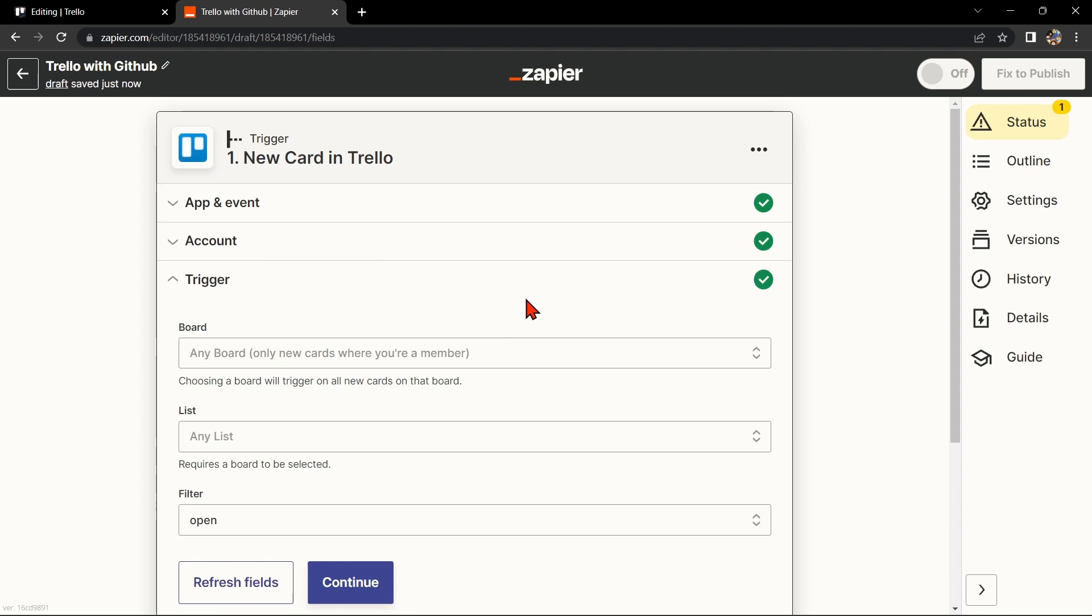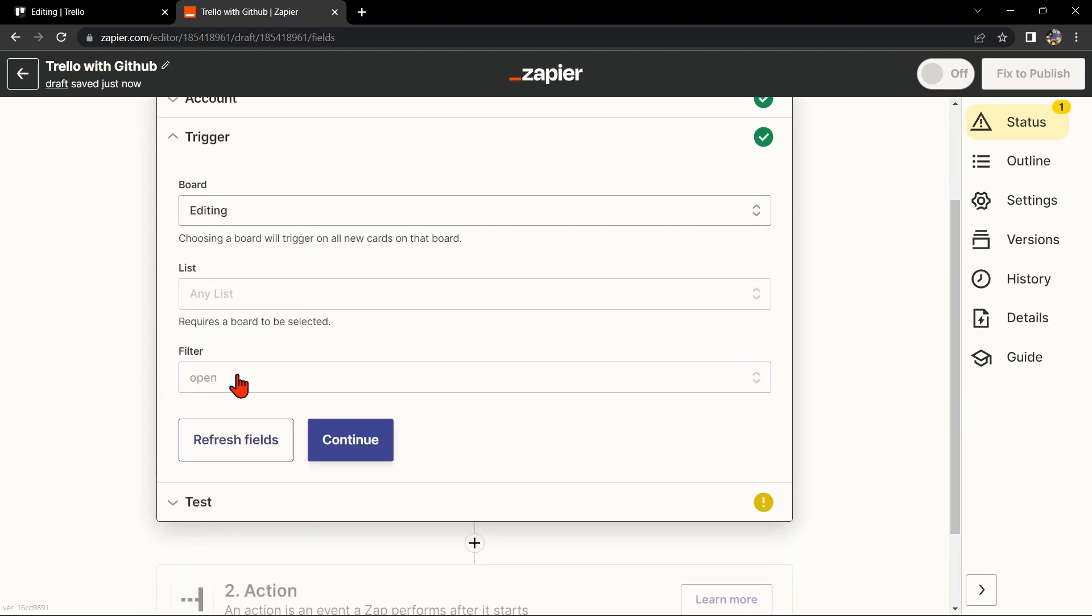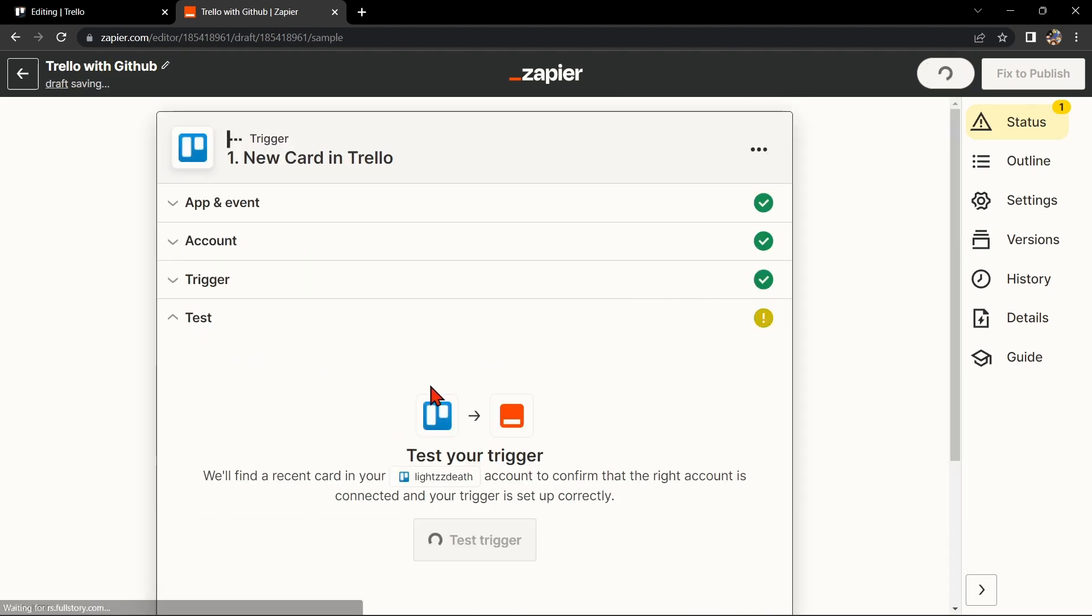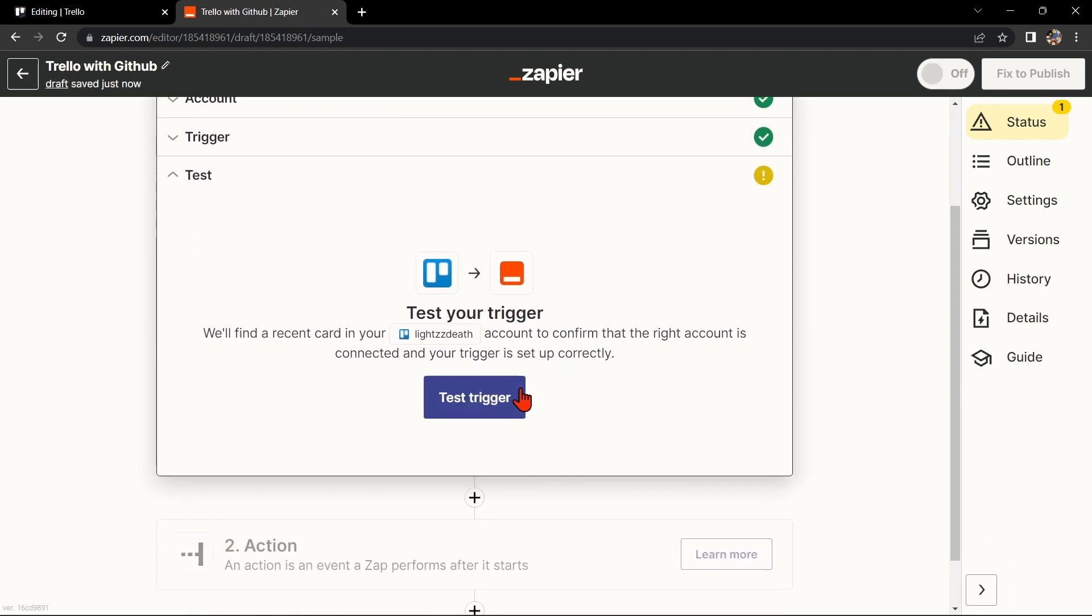After that, click on Continue. Here, connect your Trello account and click on Continue. Now select the board that you want to use, then click Continue.